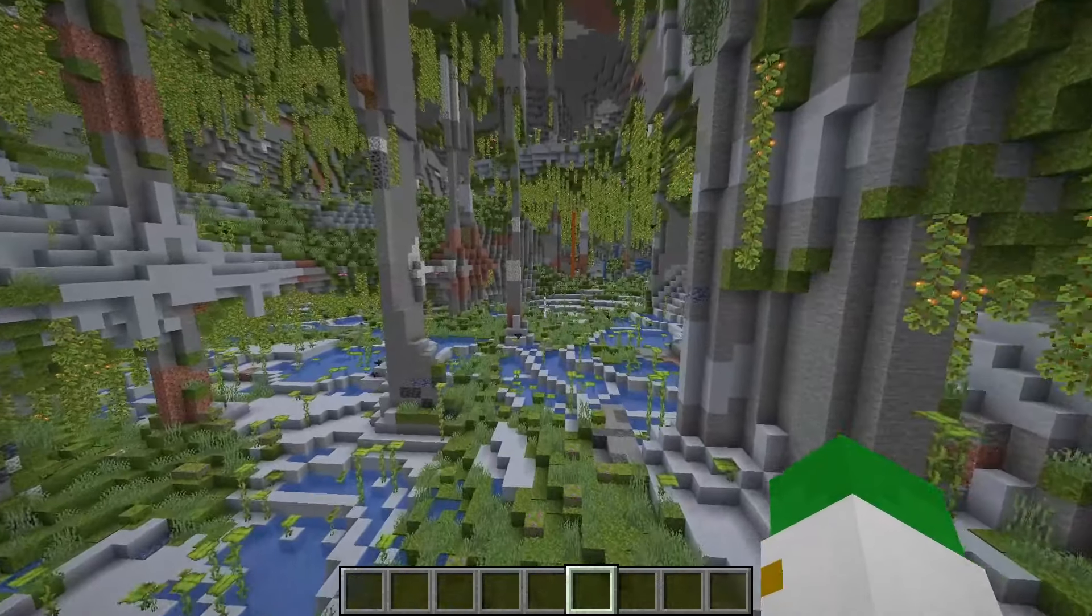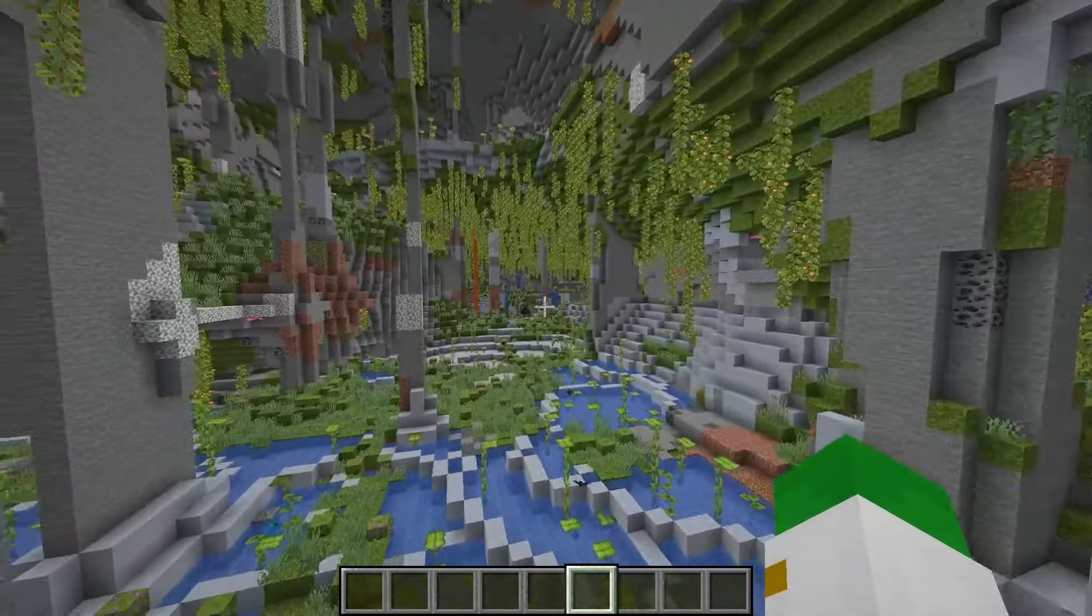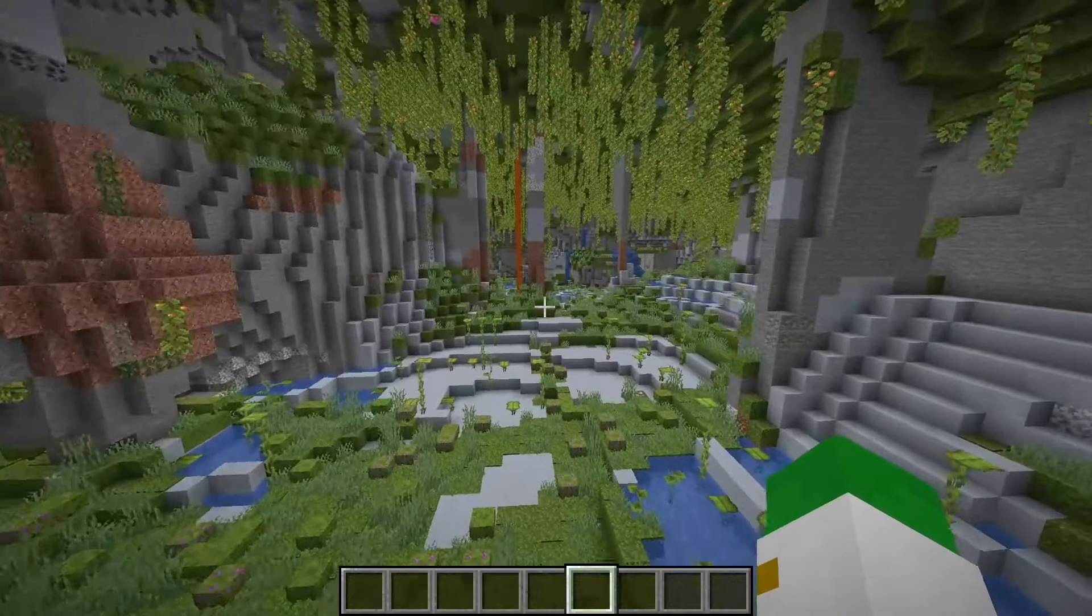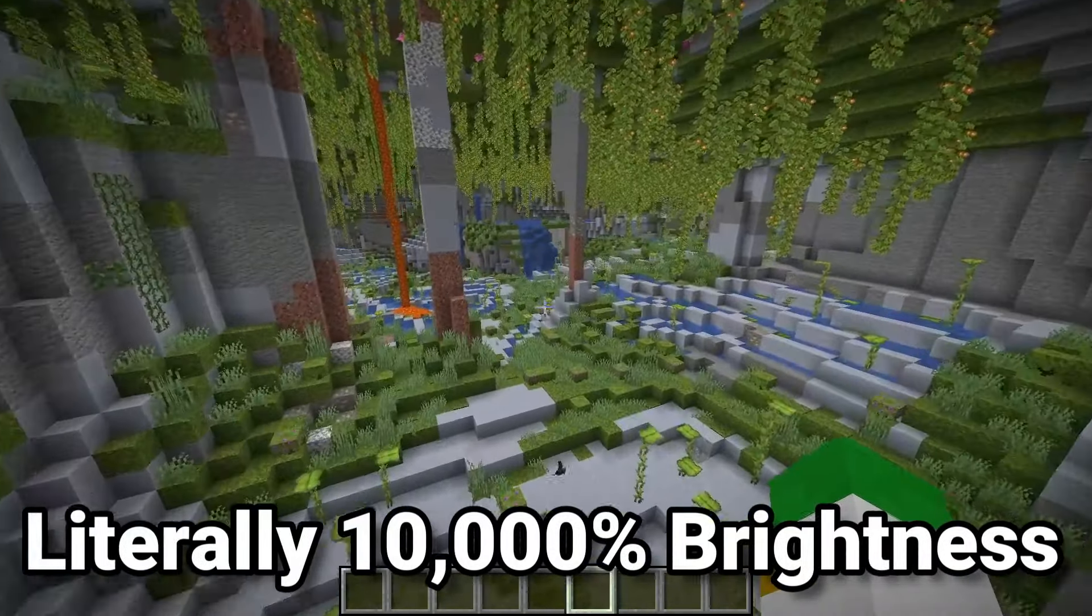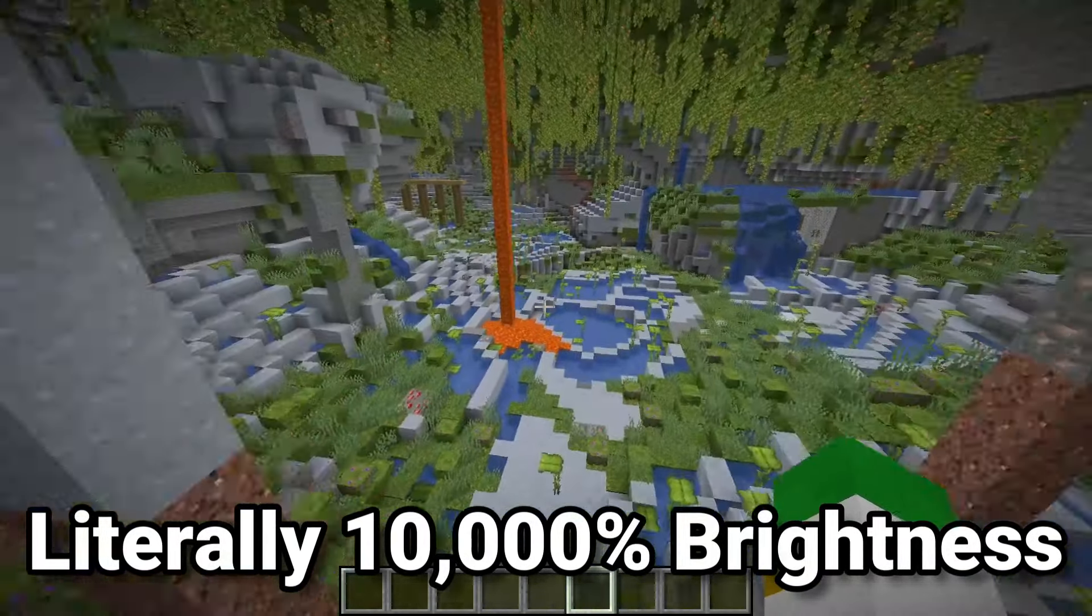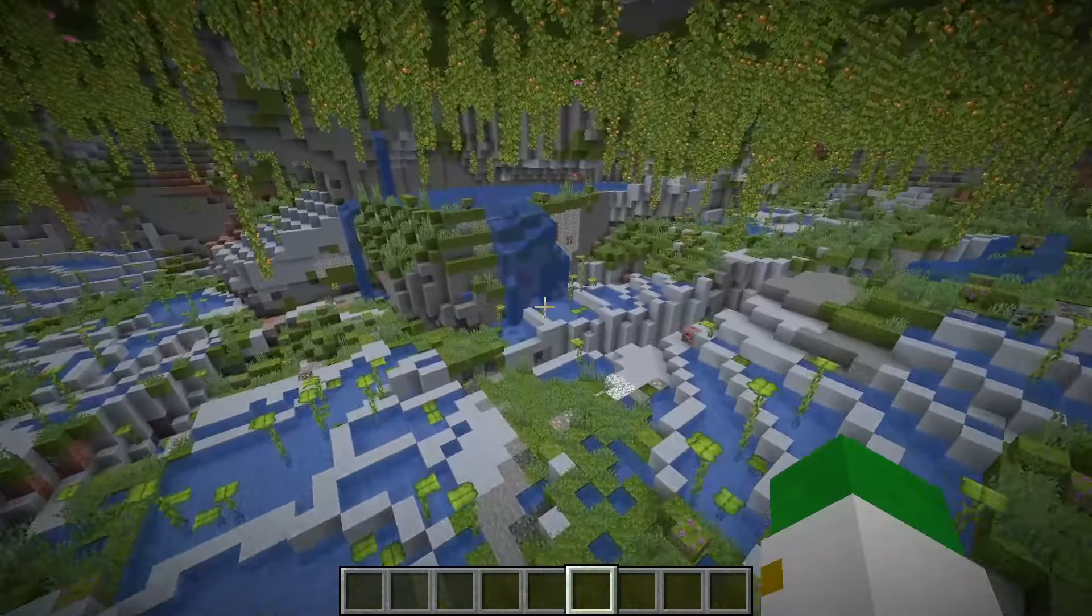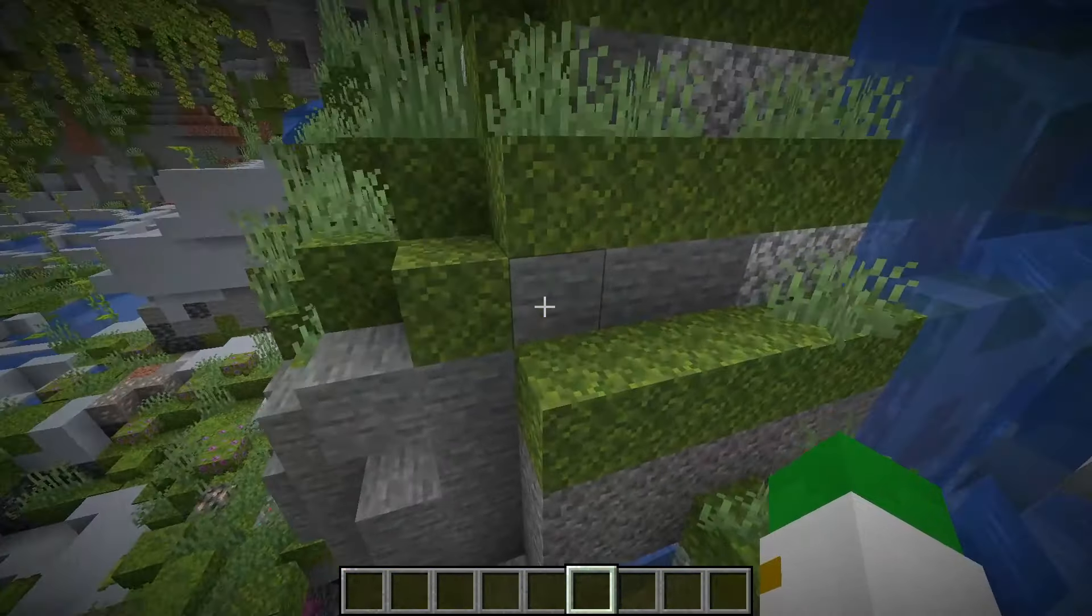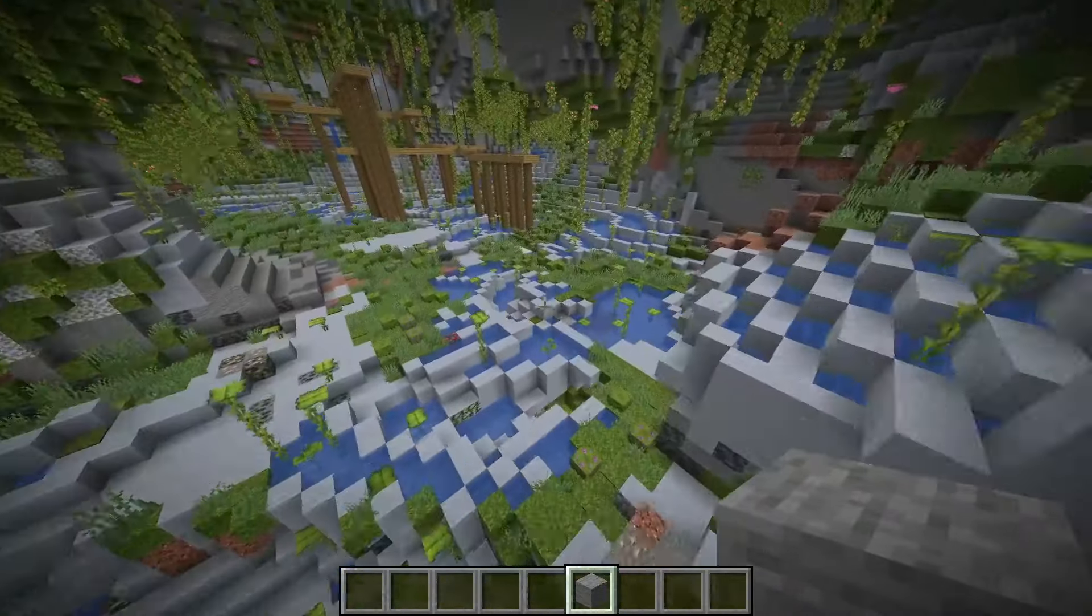And here we are inside of Minecraft, and you can see these caves are incredibly lit up. Exactly the same amount of light as you get from night vision, but without having to drink a bunch of potions or the annoying particle effects. Now it's very important to remember that this is not actually physically brighter in any way. This is still very dark here.